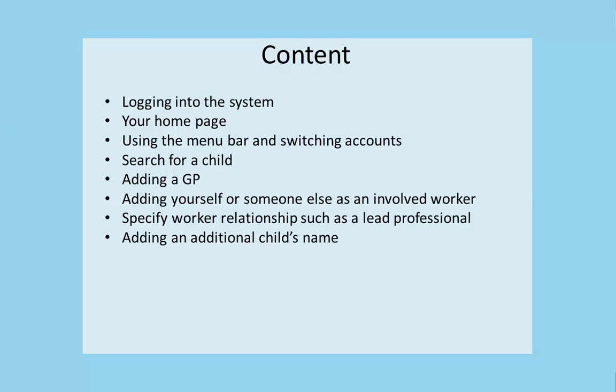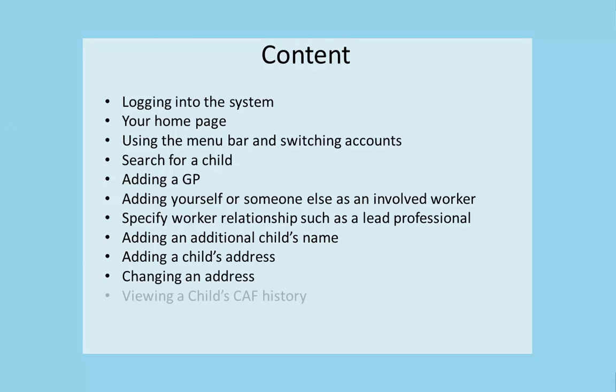Specify work relationships such as a lead professional role, add an additional child's name, add a child's address, change an address and view a child's CAF history.